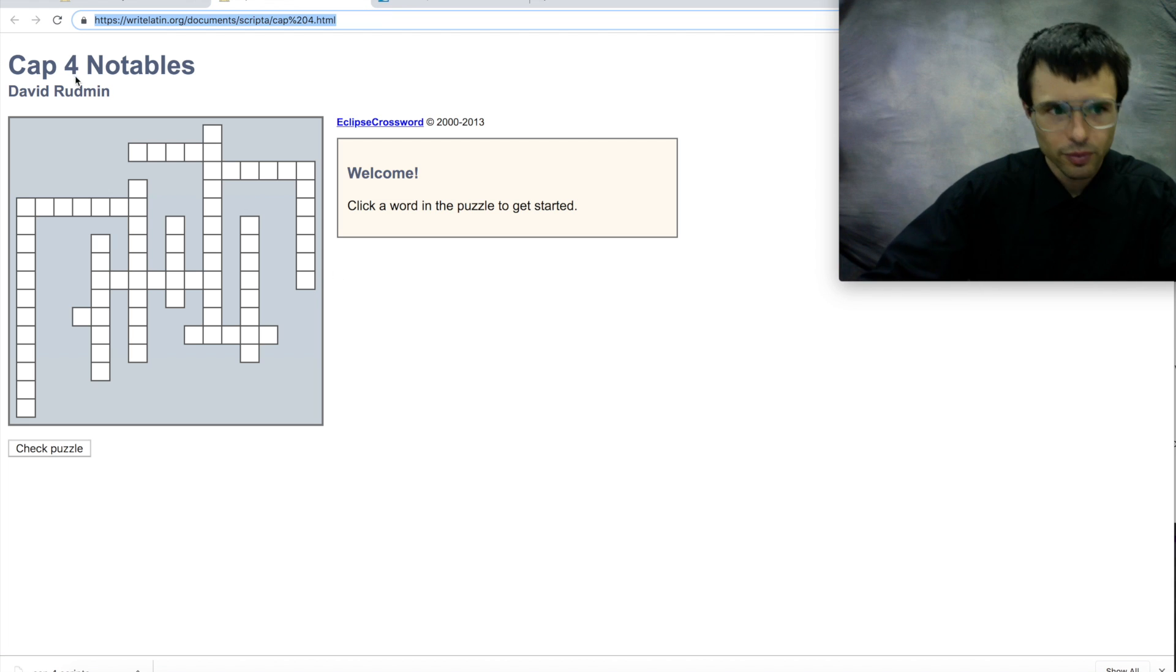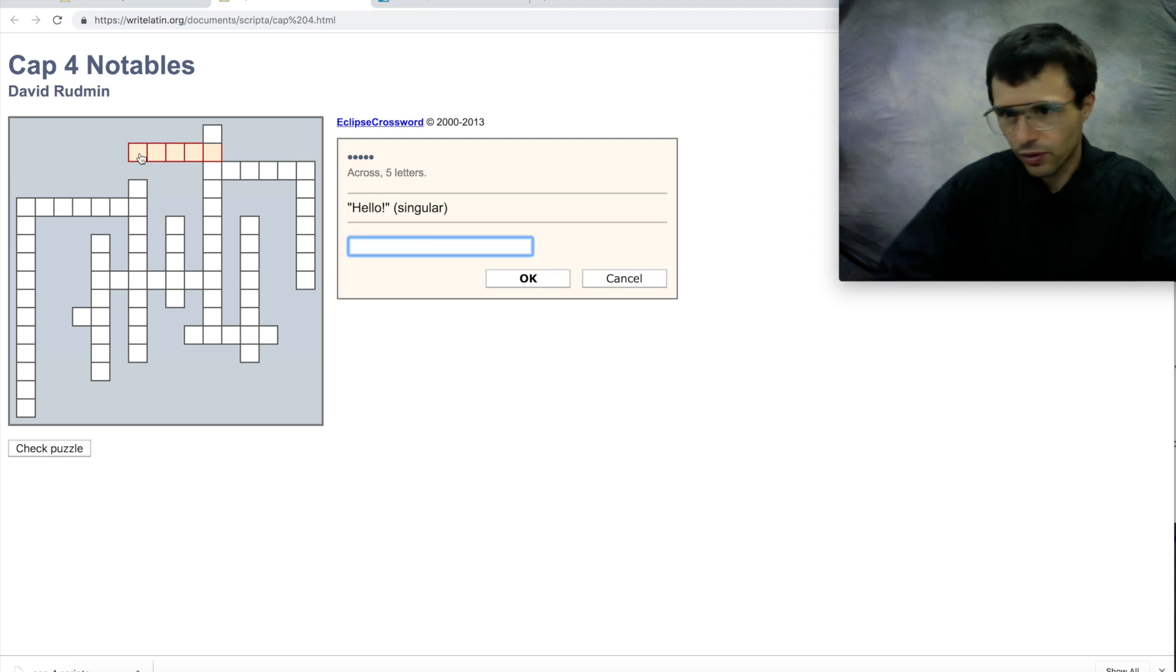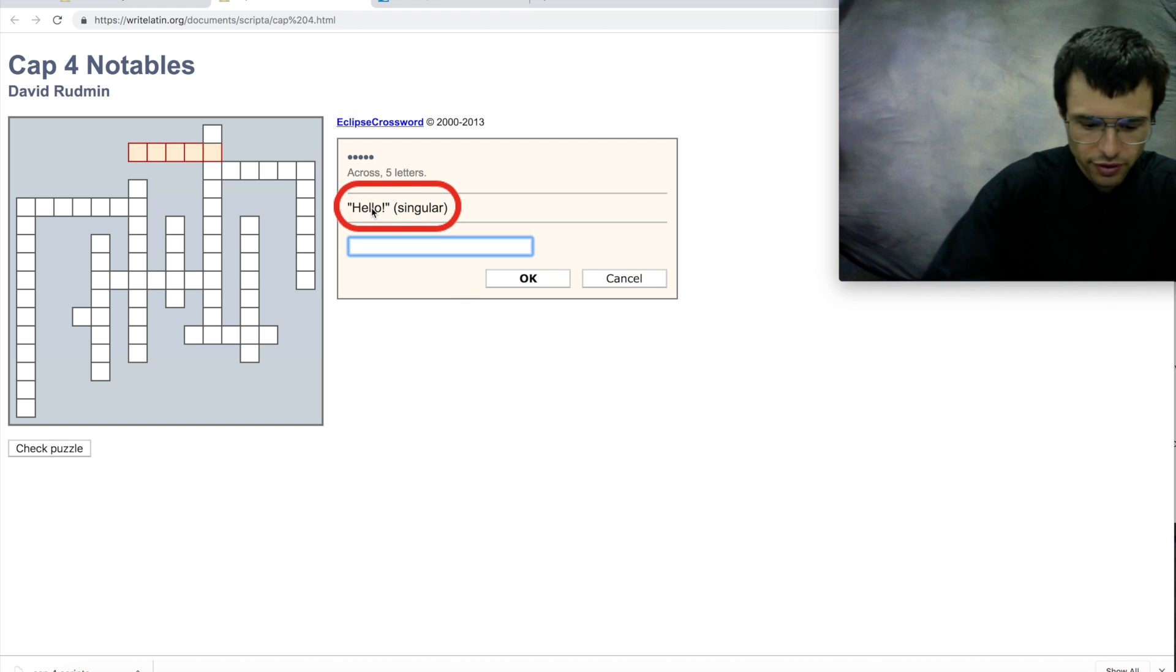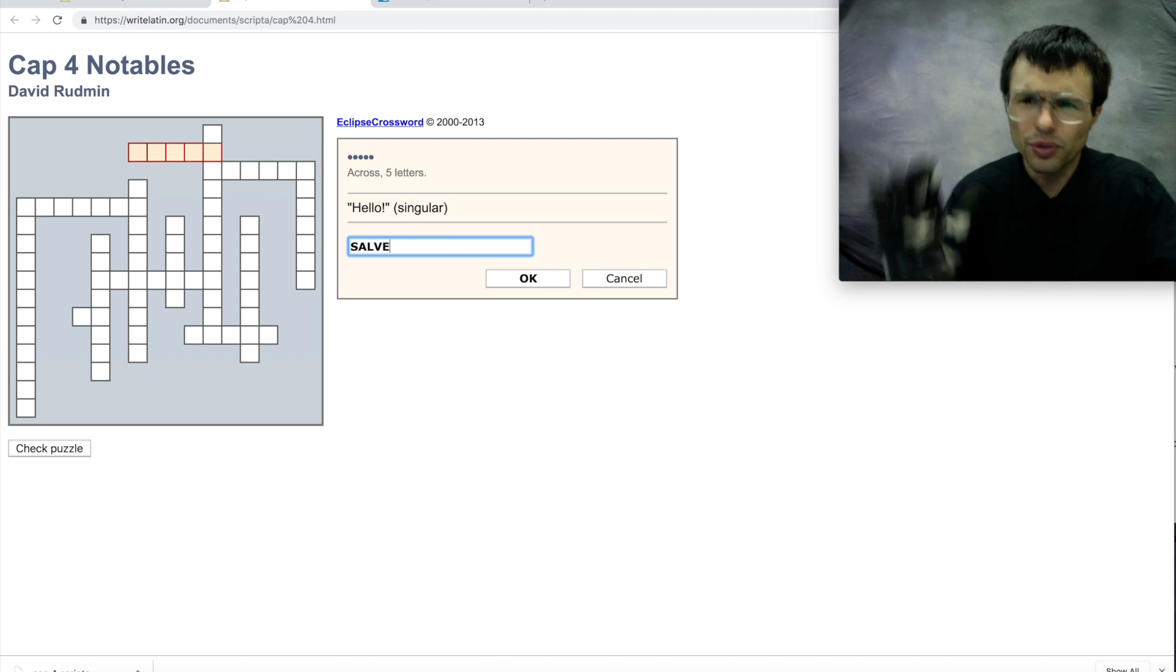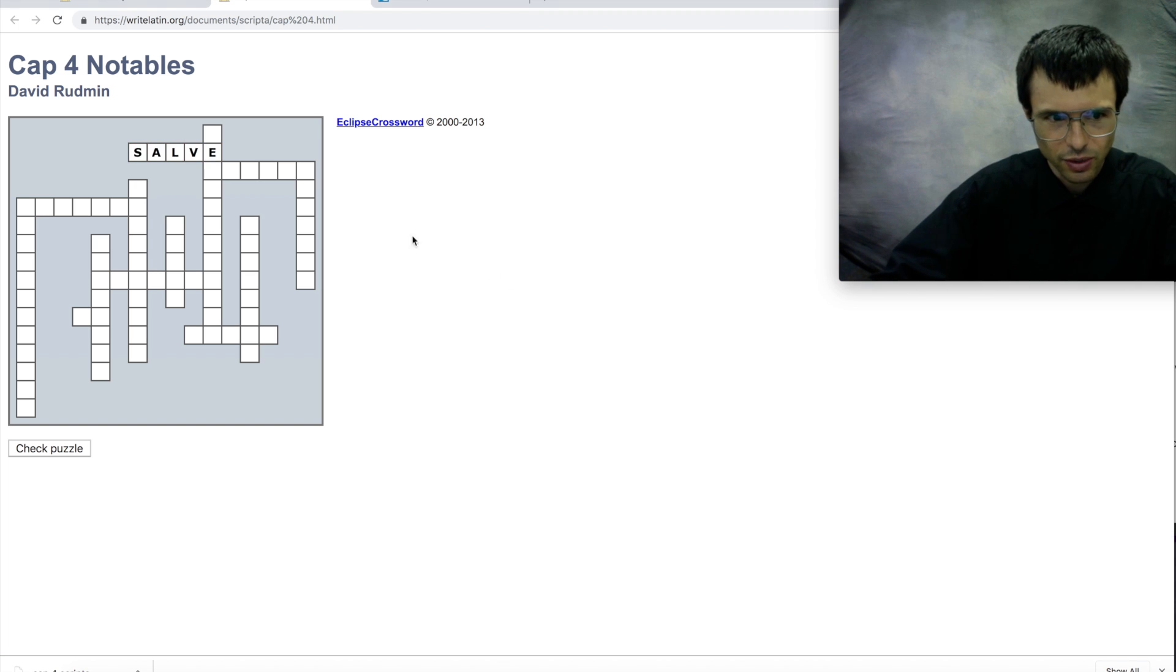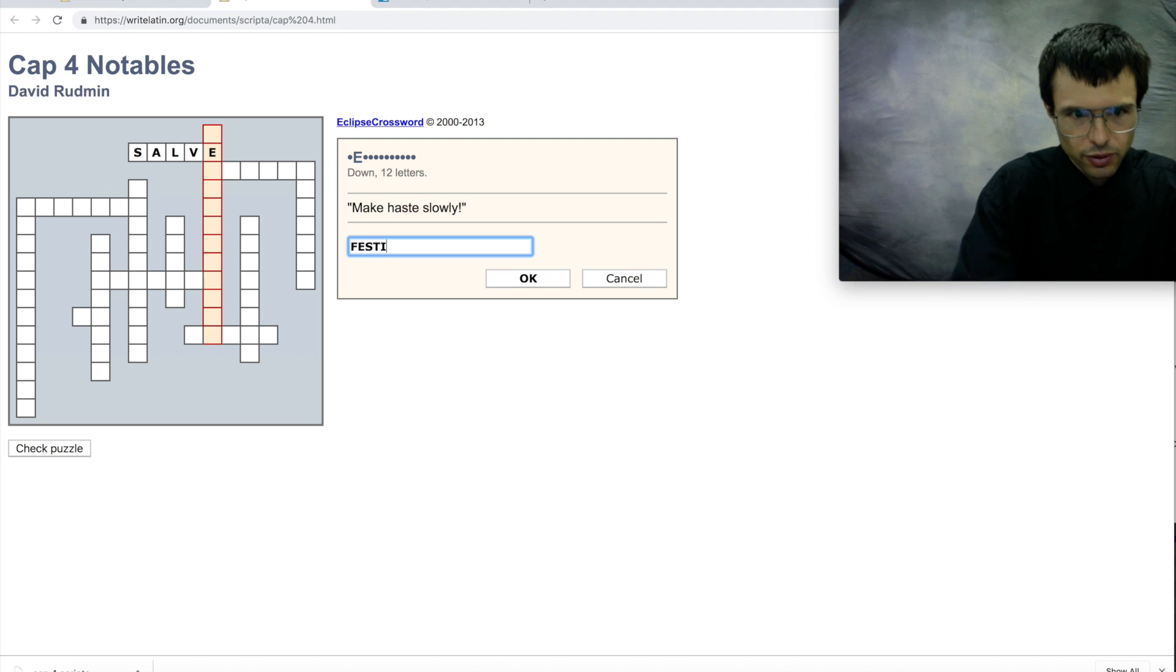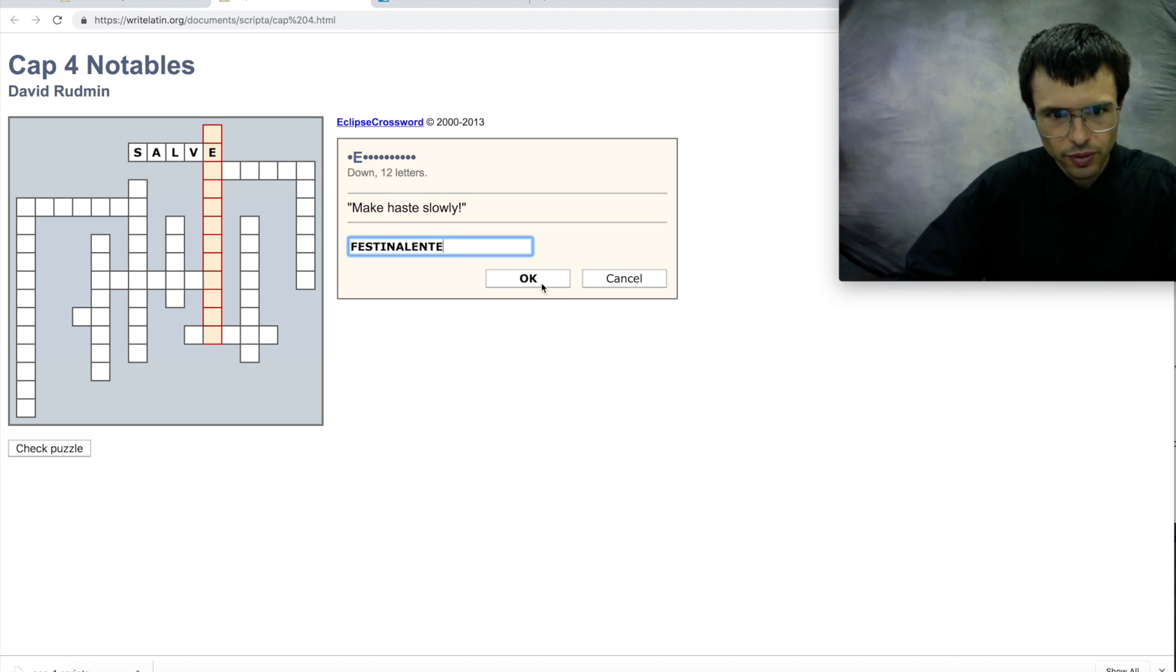So one way is to do it here—you click on a thing and it gives you the clue. Hello singular. So hopefully you know that that's Salve. Don't type macrons here, it's just gonna get in the way. And you can just type whatever you want here and it will put it in for you.